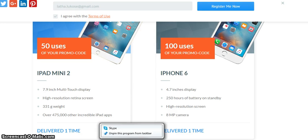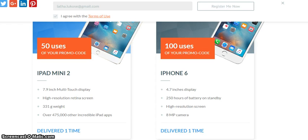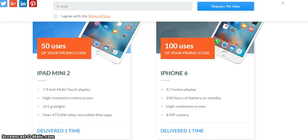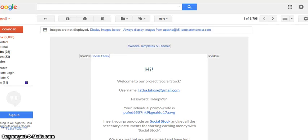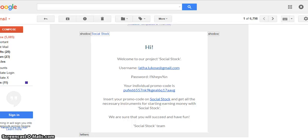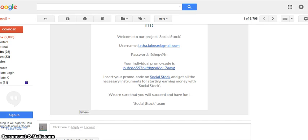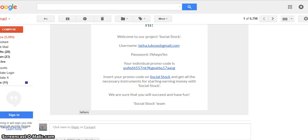Let me go ahead and register here. So I got an email from social@templatemonster.com. It says 'Hi, welcome to our project' and they've given me an individual promo code. It says 'Insert your promo code on Social Stock and get all the necessary instruments for starting earning money with Social Stock.' Let me do that right now.